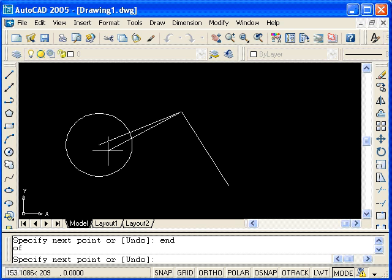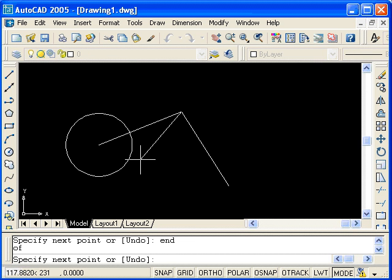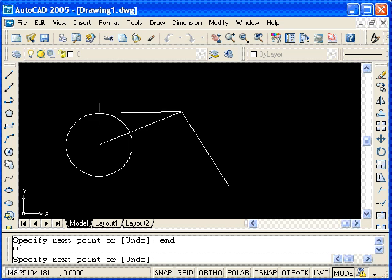So, I've drawn a line segment from the center of this circle to the endpoint of this line. The next thing I'm going to do is draw another line segment to the quadrant of this circle. For any circle, there are four quadrants, and they're located at the cardinal points on the circle.